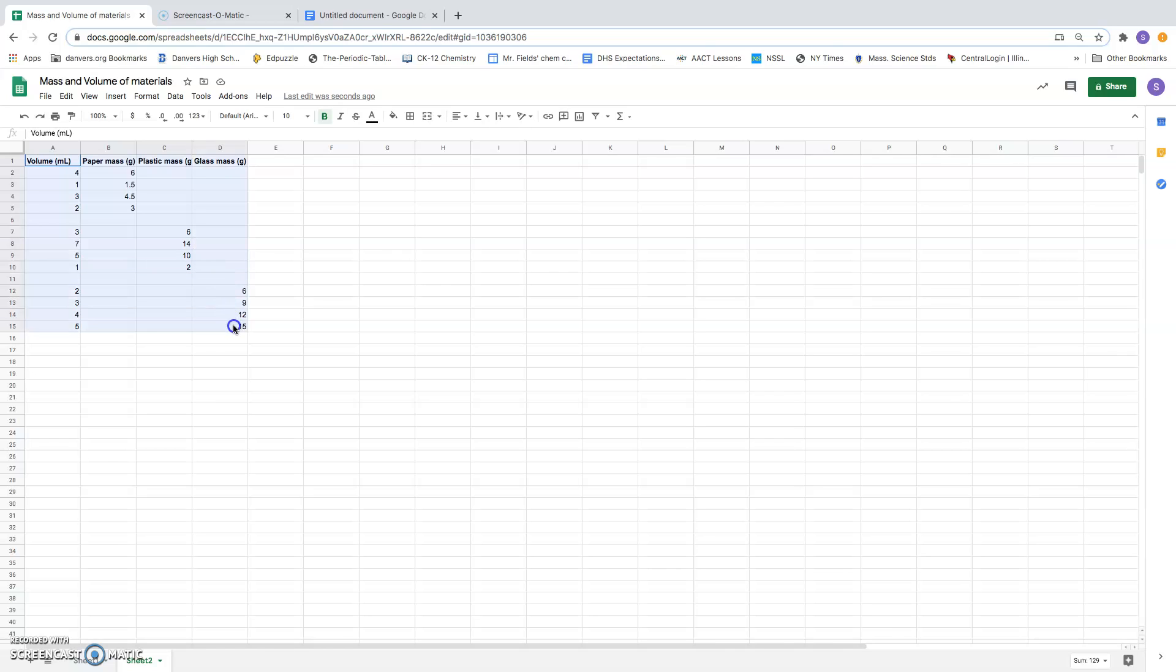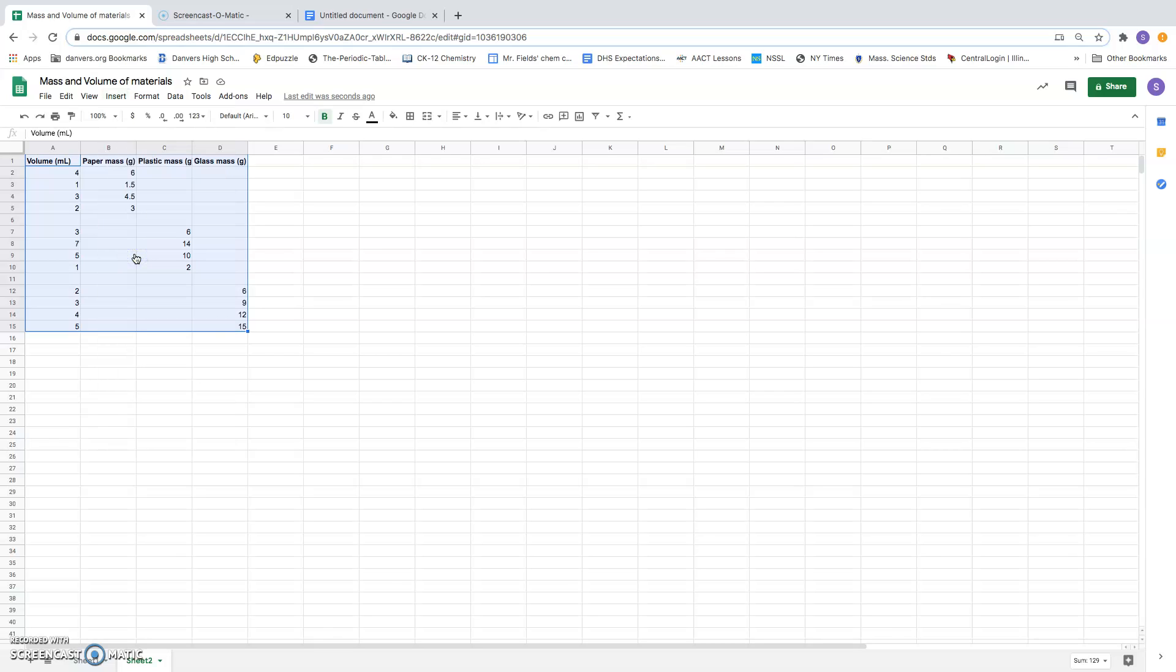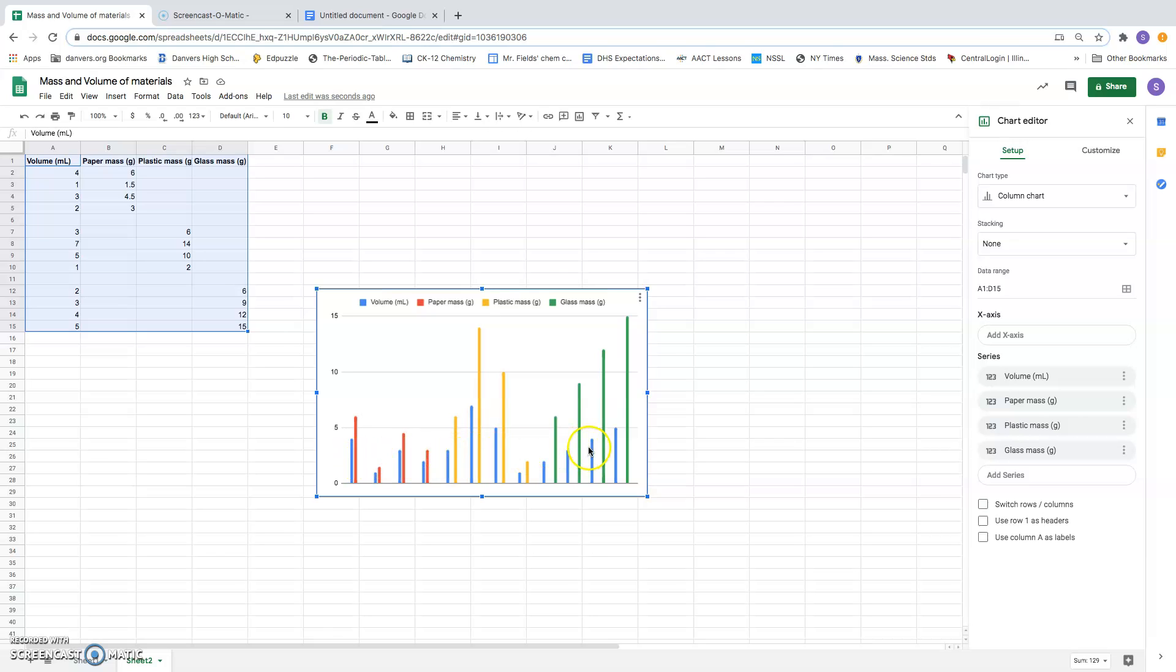I'm going to highlight all of it and then go up here to where it says Insert. And what I'm calling a graph, Google Spreadsheets calls a chart. So when I click on the word chart, it makes a chart. Now it makes a chart that it thinks is swell, but this is not the kind of chart that I want. It has graphed red, blue, yellow, and green, four sets of data separately. I only have three sets of data. I want a different kind of chart.